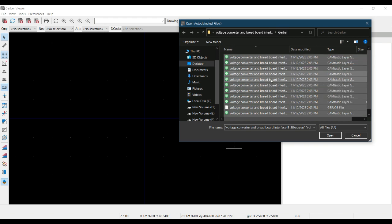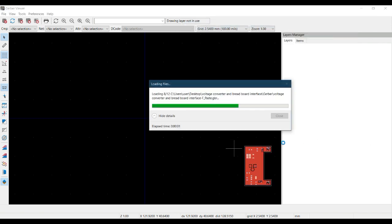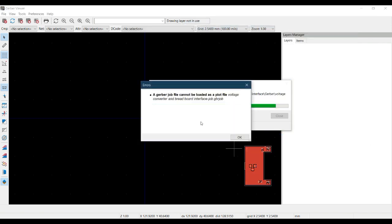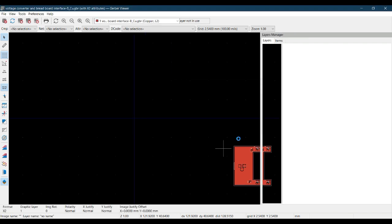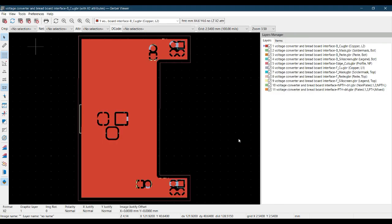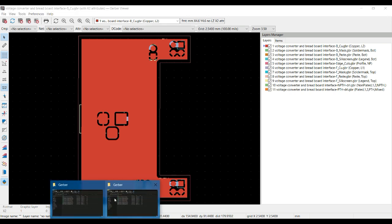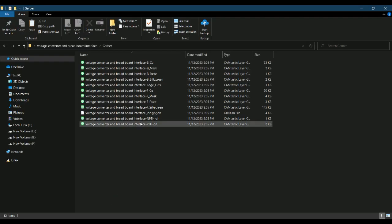It gave an error that we are opening a Gerber job file as a plot file. This Gerber job file will not be treated as a plot file. Hit OK - this isn't an issue actually.